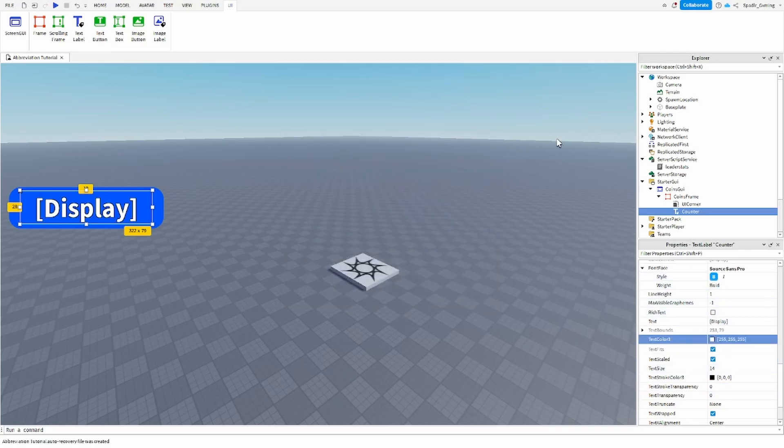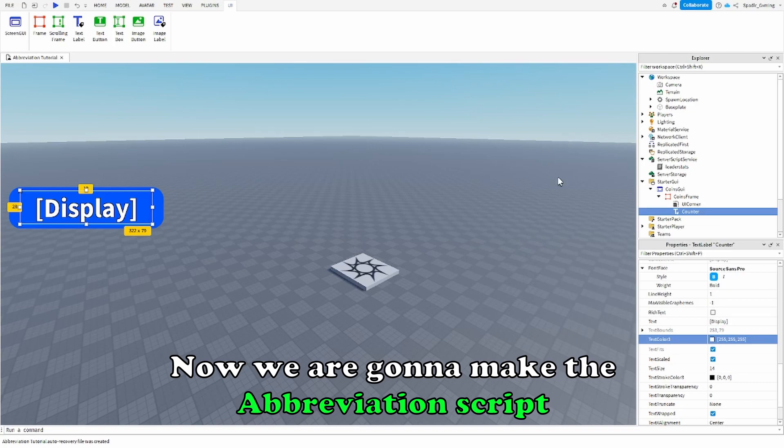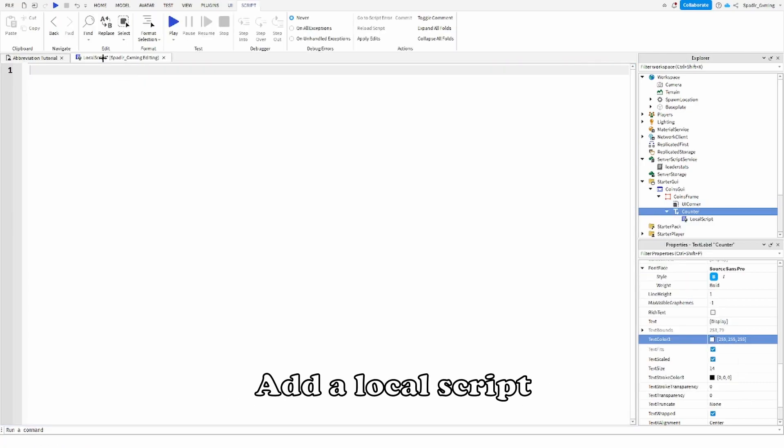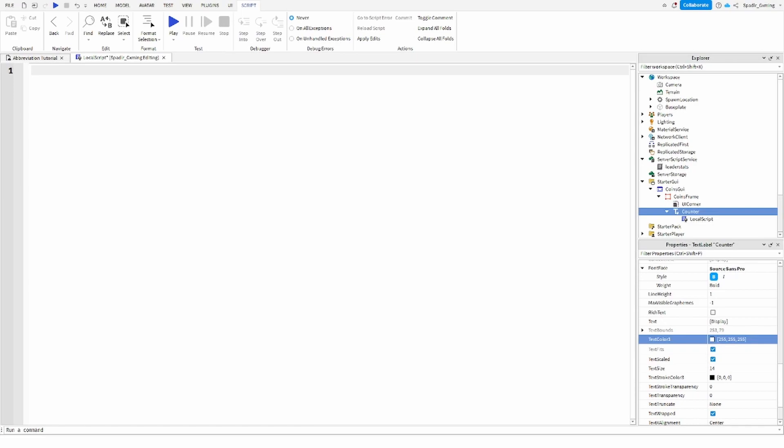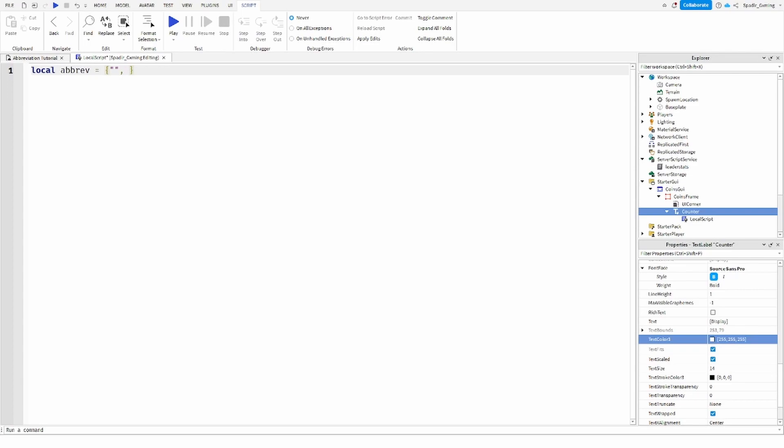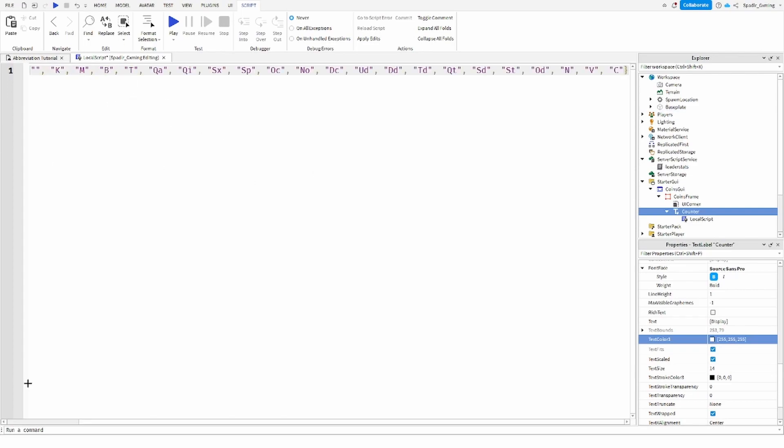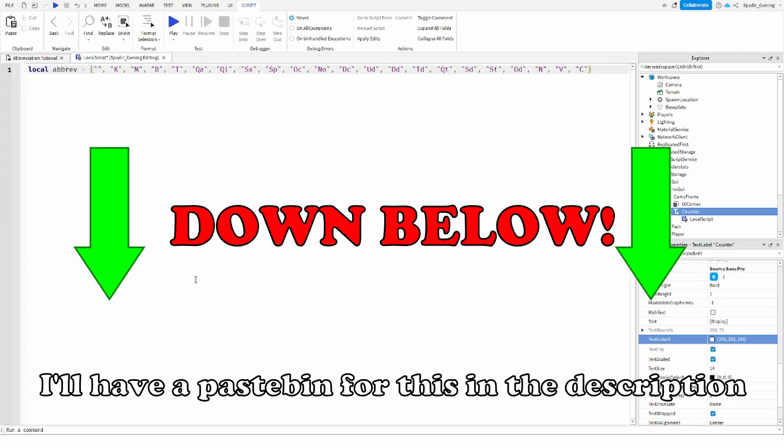Okay, so now we're going to make the abbreviation script. We'll add a local script and then what we can do is we will do local abbreviate equals, then we'll add in a table and then we can do two quotation marks like that and then a comma, and then we're going to add in our abbreviations like this. So I'm just going to add in all the abbreviations I have listed. I'll have a pastebin for this in the description.